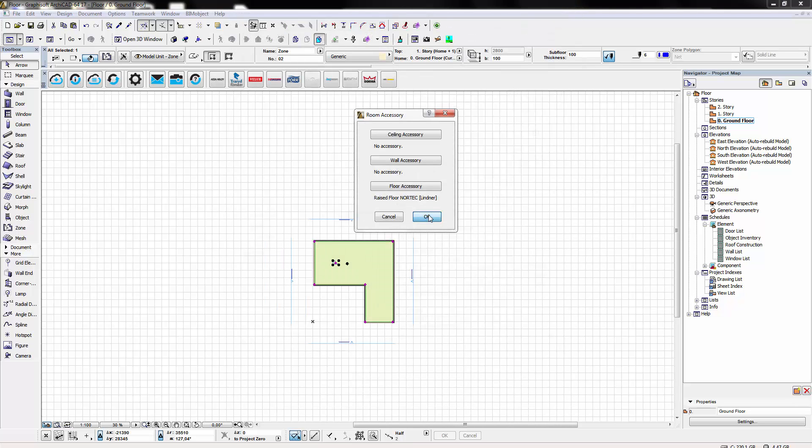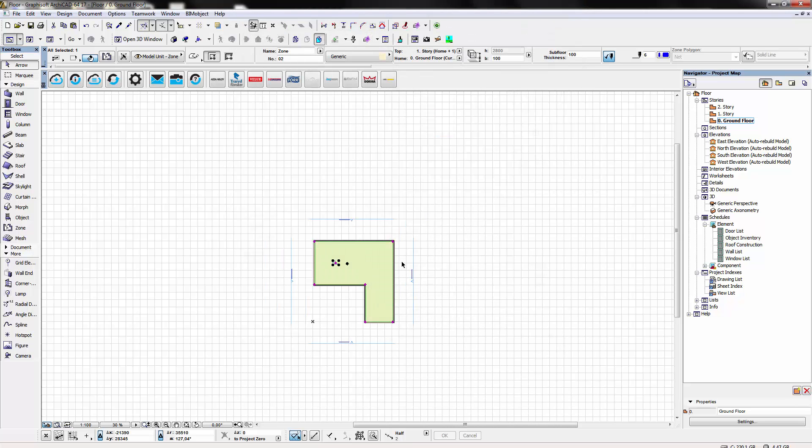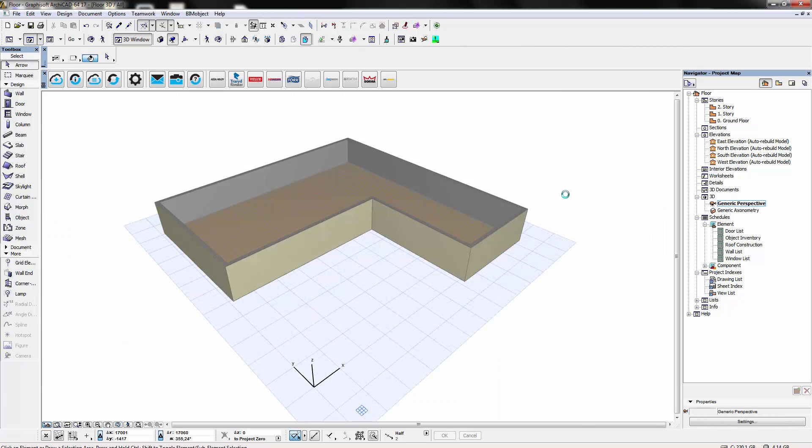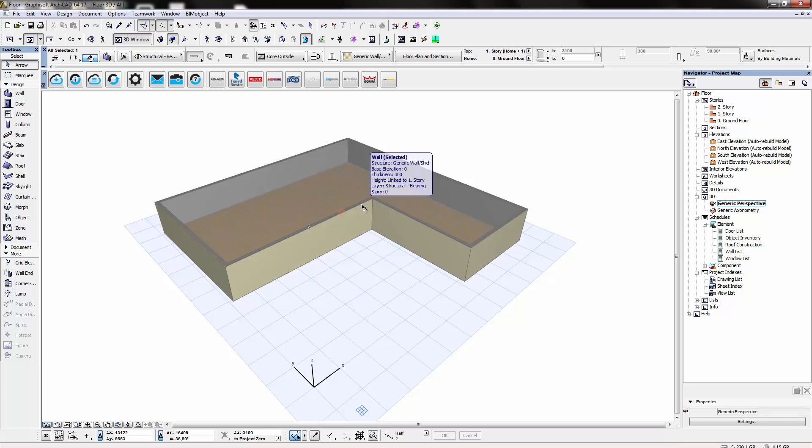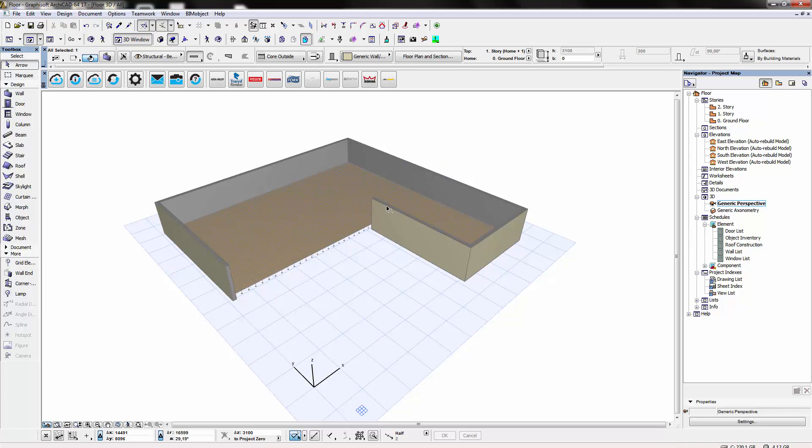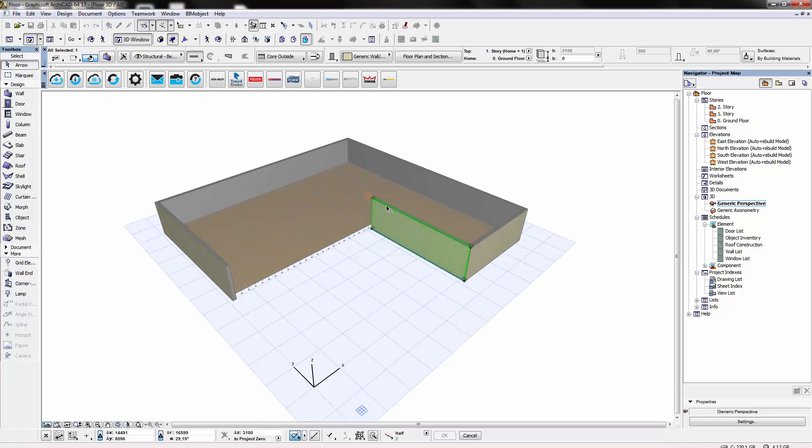We'll change views now to the 3D view so we can see the automatic placement of the structure. Of course this can be edited to suit. If we move to exterior walls here, the structure has been automatically placed into your project.